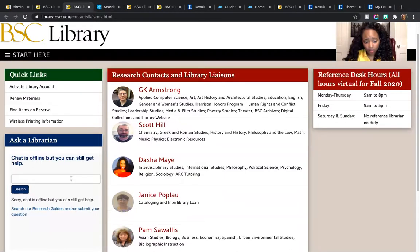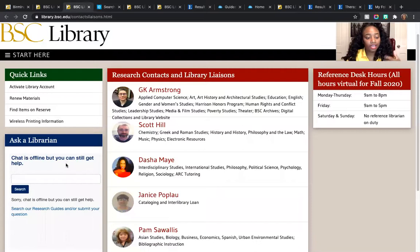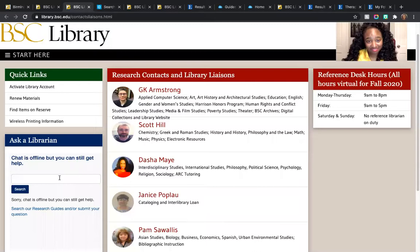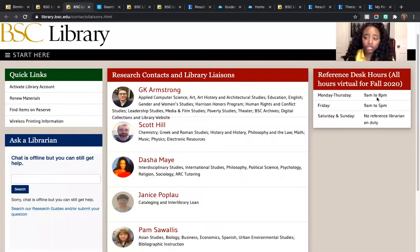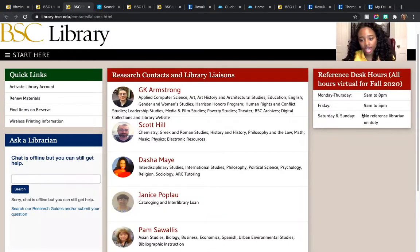If you wanted to chat with us, you can send a chat message and ask your questions there. We also have our reference desk hours — we're available to address any questions that you might have, and this lets you know when you can reach out and when you'll get answers.